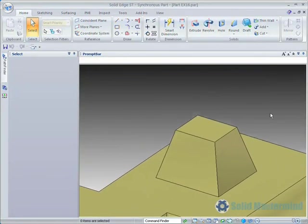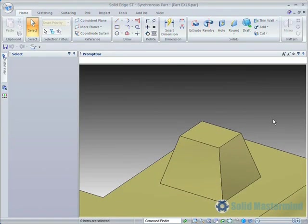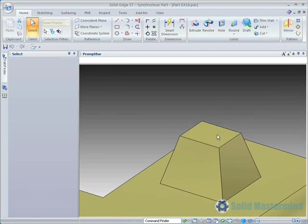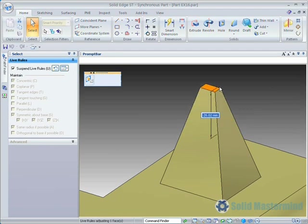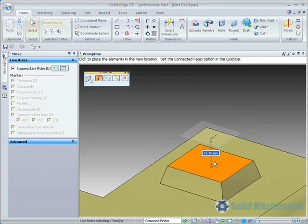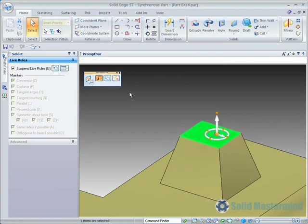Also within the quick bar there is an option to perform an advanced face move. This option maintains the size of the face during the move. Watch as we move the top face of this drafted boss using the default method. As we move up the face gets smaller, as we move down the face gets larger. This is because the connected faces are staying at the same angle.